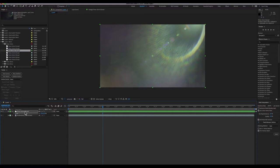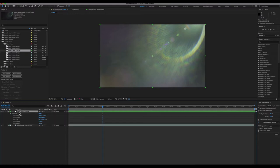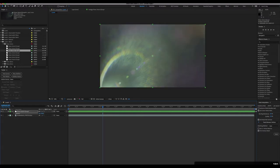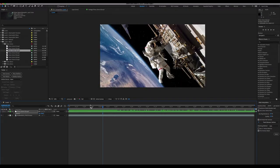I can hit R to twirl open the rotation controls, which are under transform. Highlight the rotation and type 180. This will push the light down into the bottom left corner, which lines up with our footage much better.